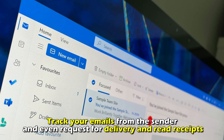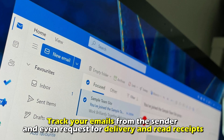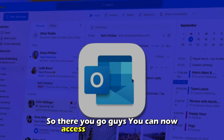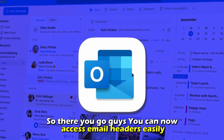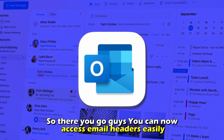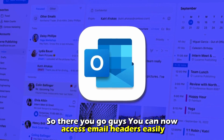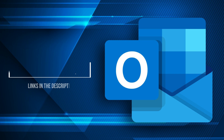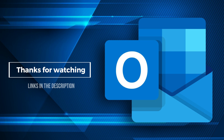So there you go, guys. You can now access email headers easily. Thanks for watching. Till next time.